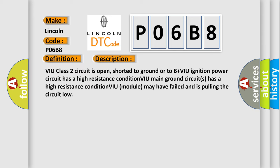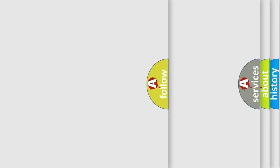VIU class 2 circuit is open, shorted to ground or to B plus. VIU ignition power circuit has a high resistance condition. VIU main ground circuits has a high resistance condition. VIU module may have failed and is pulling the circuit low.